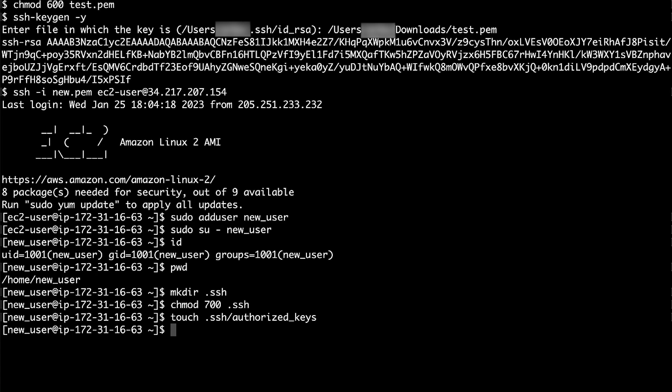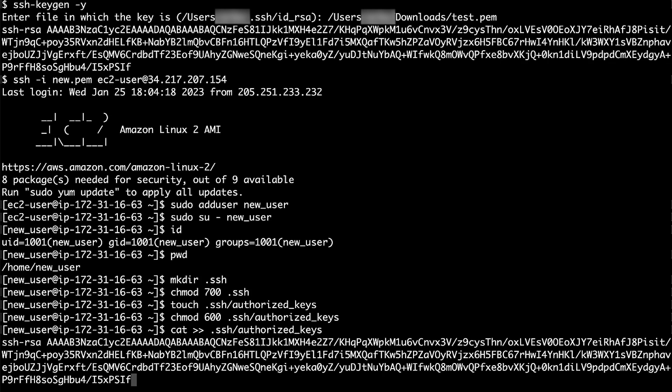Use the chmod command to change the .ssh/authorized_keys file permissions and then press Enter.